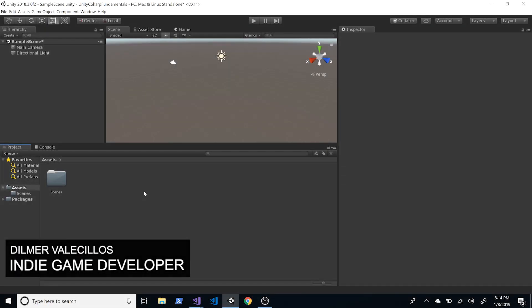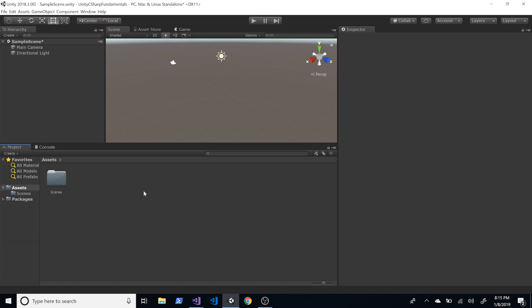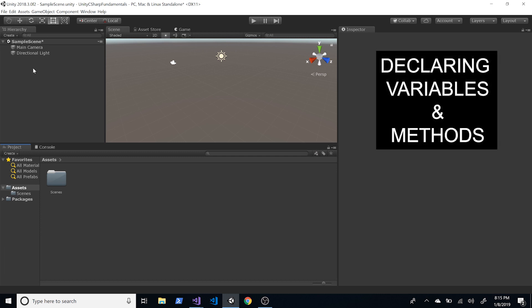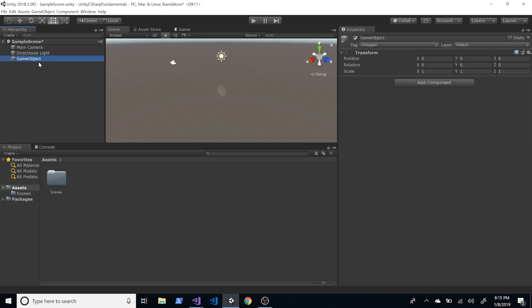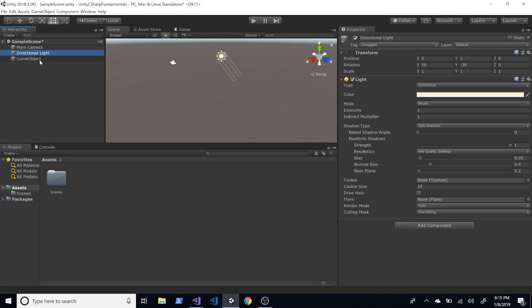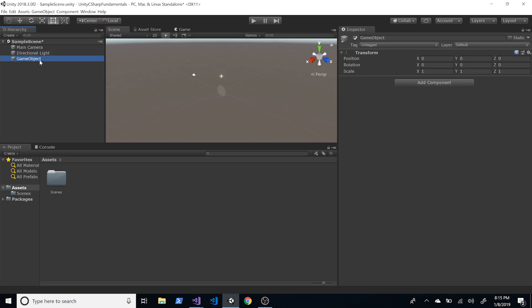Hey guys, welcome back to my channel. Today I'm going to be covering declaring variables and methods in Unity. To start, right-click on the Hierarchy, click on Create Empty, and I'm going to rename this game object to Video One.